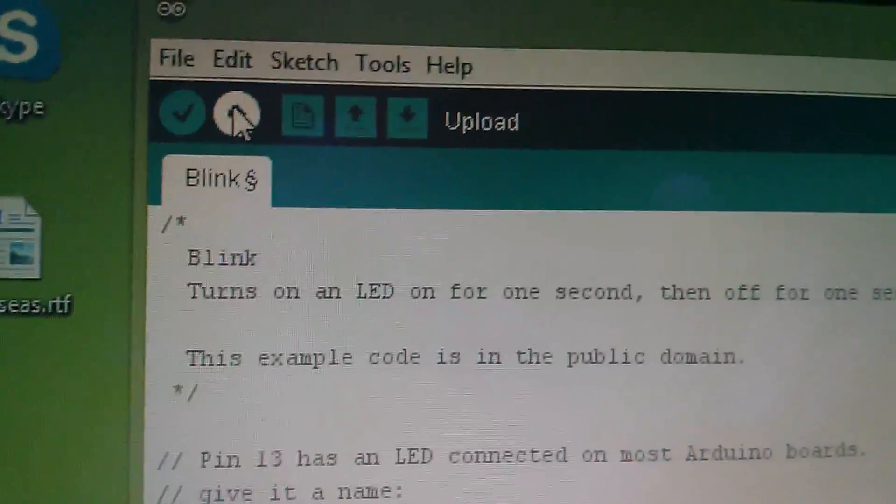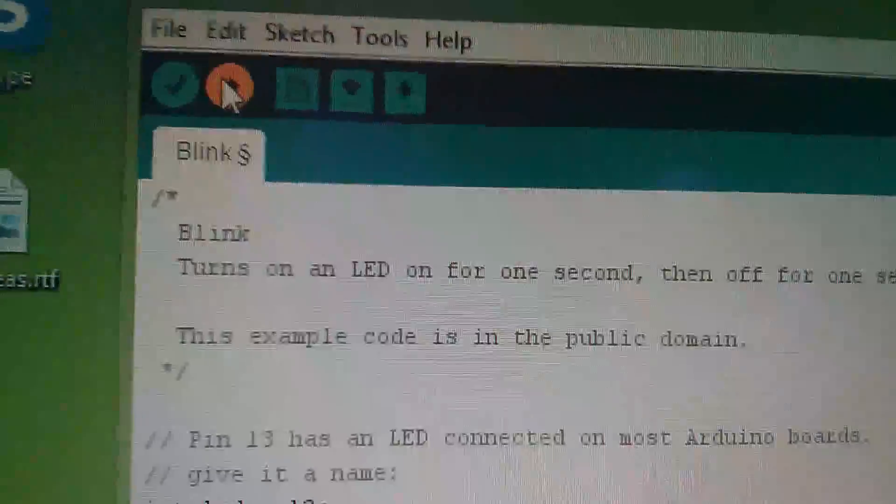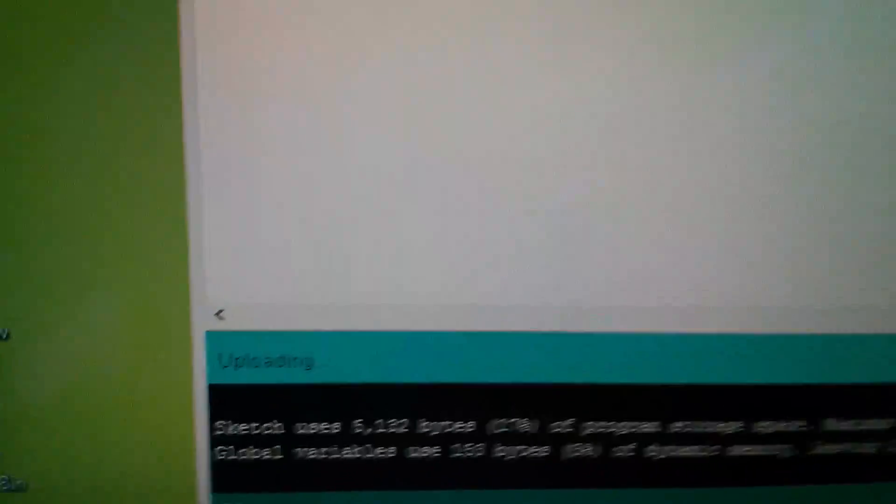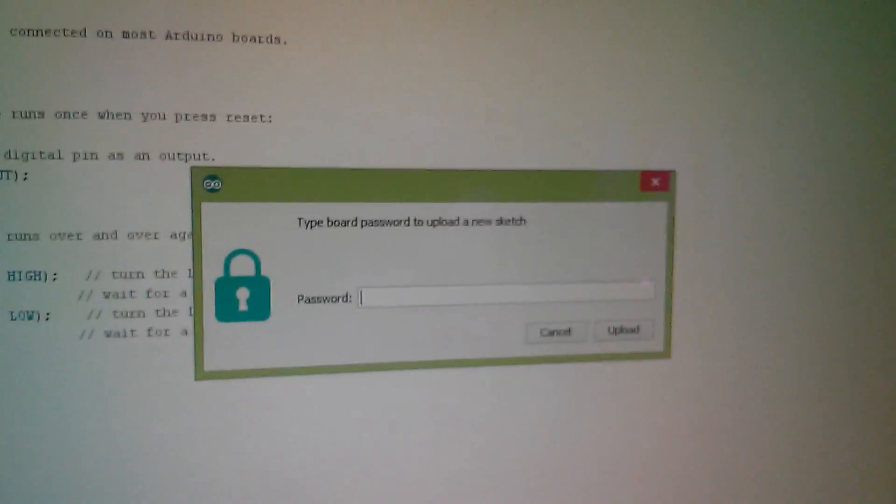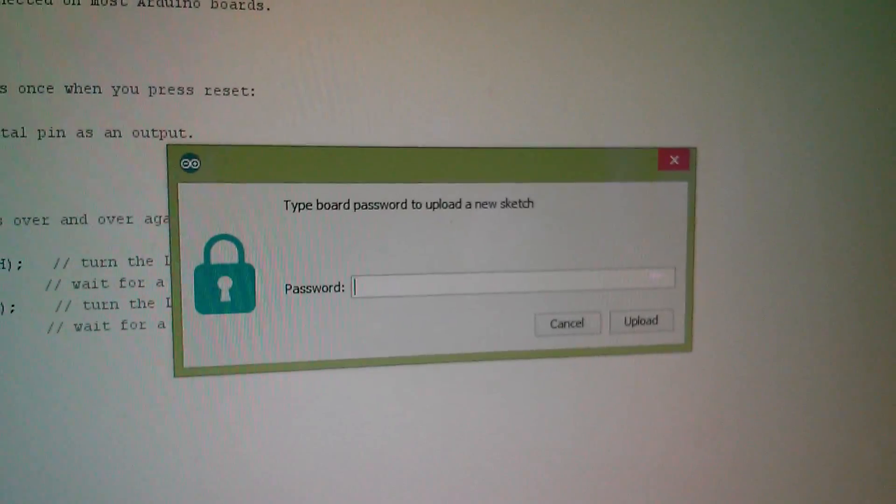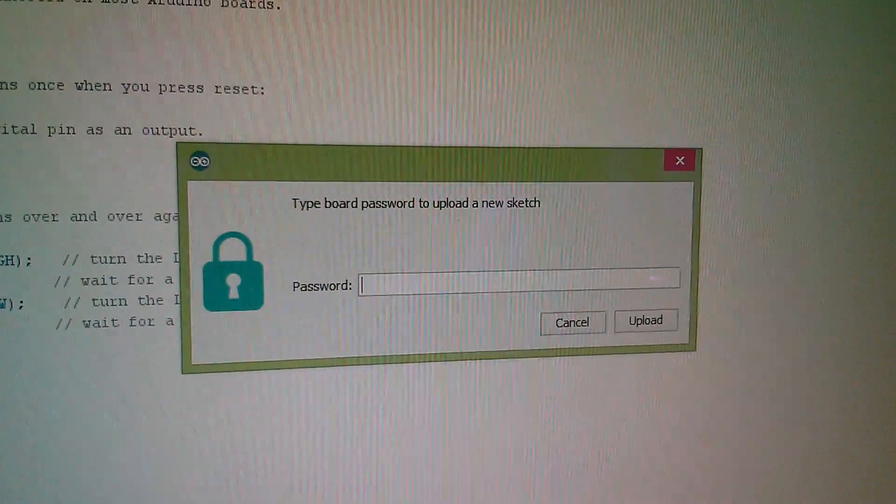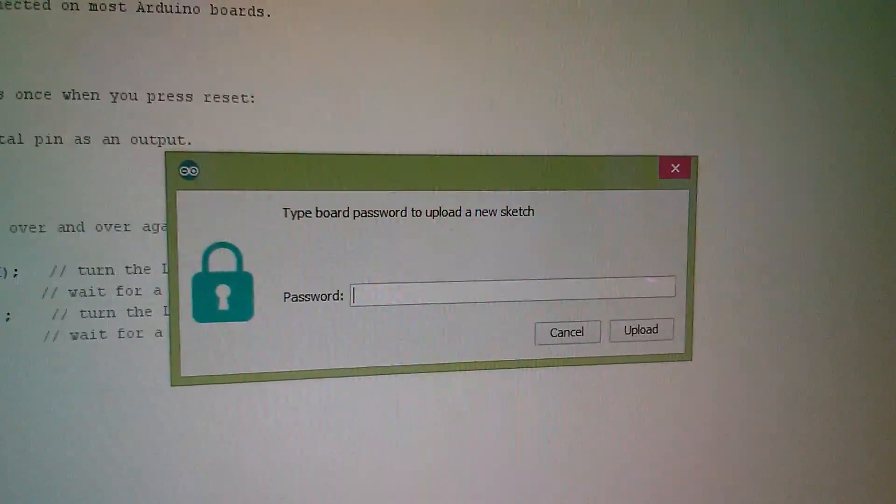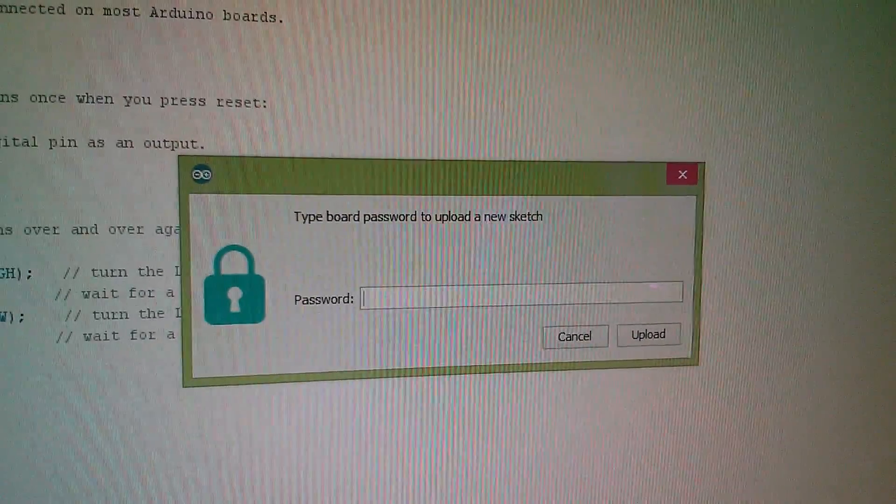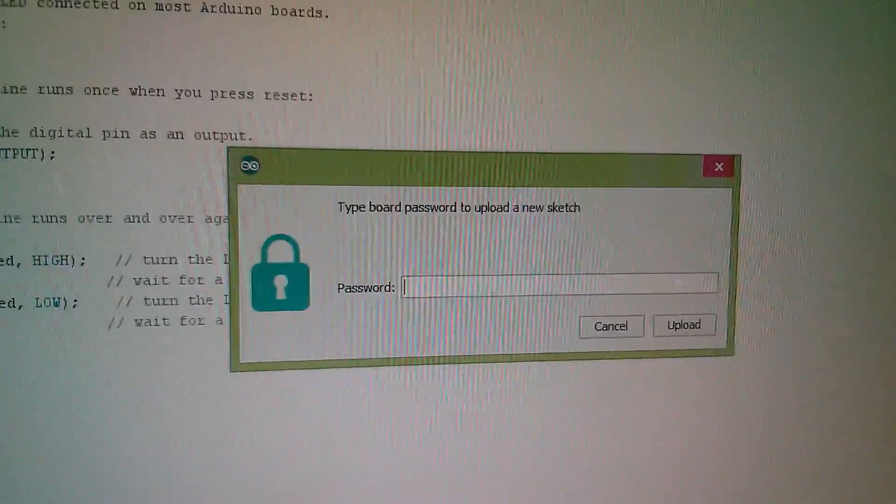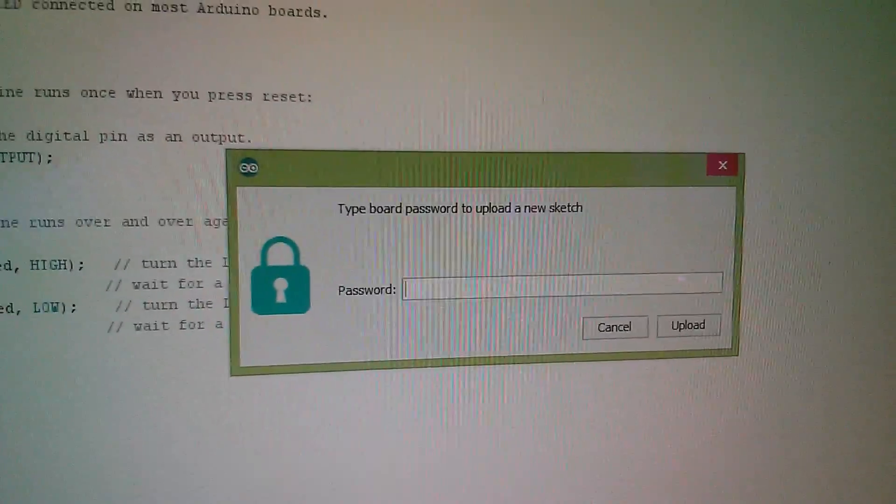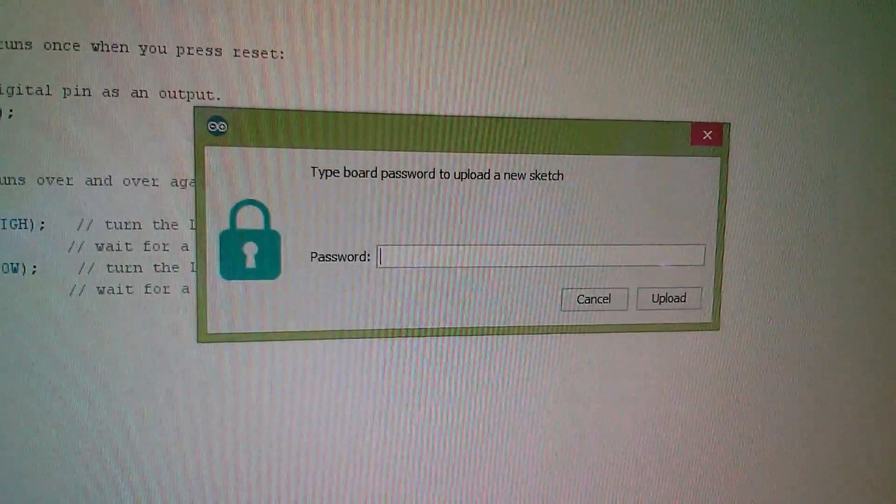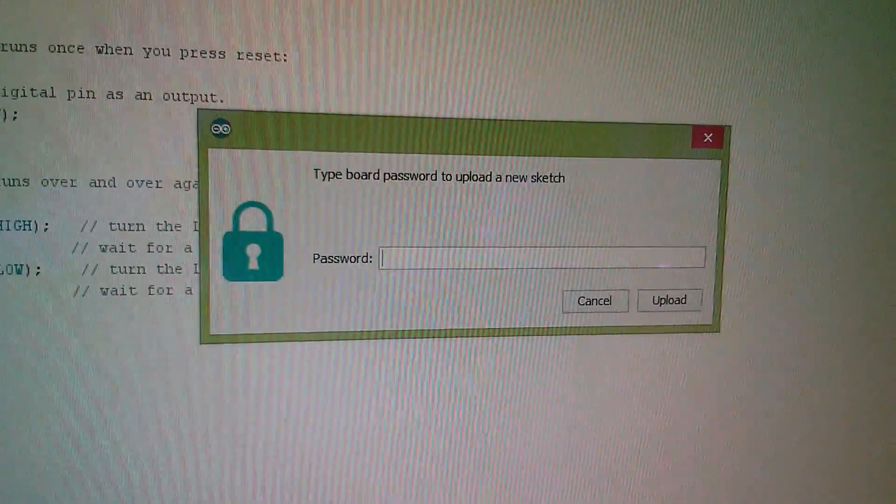And now I'm going to upload the sketch. And now you'll see it says compiling sketch. And down here there's a progress bar. Now up pops a security box which says you need to type the board password to upload a new sketch. And that's because the board is on WiFi, anyone could get to this Arduino.